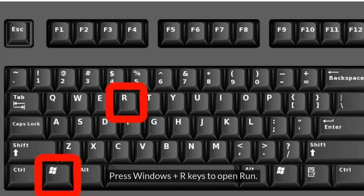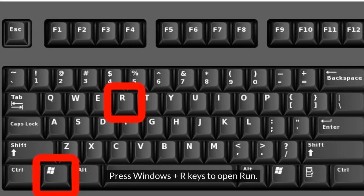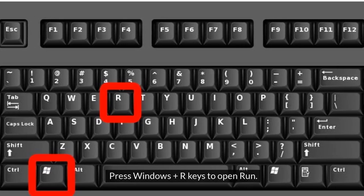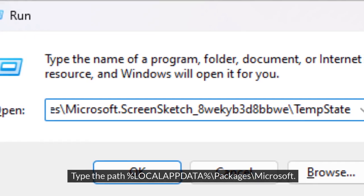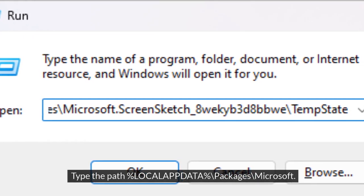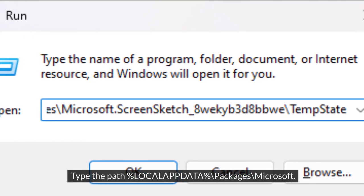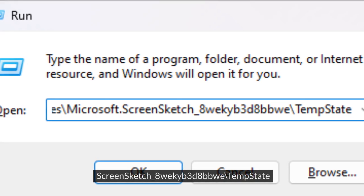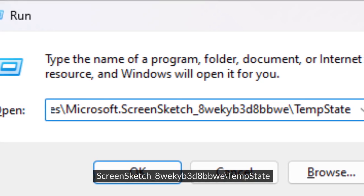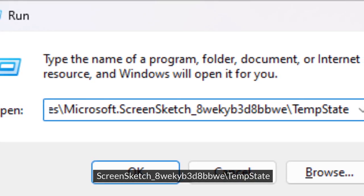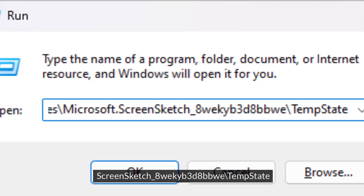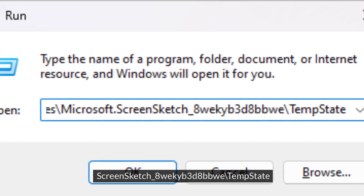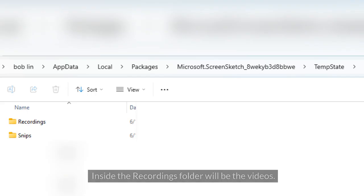Press Windows + R keys to open Run. Type the path: %LocalAppData%\Packages\Microsoft.ScreenSketch_8wekyb3d8bbwe\TempState. Inside the recordings folder will be the videos.